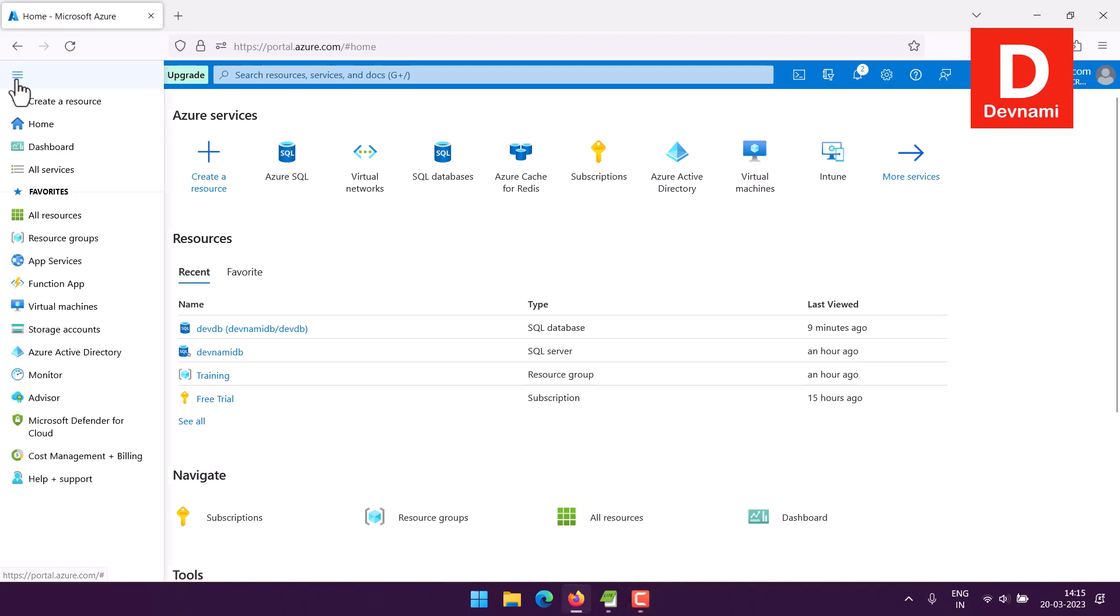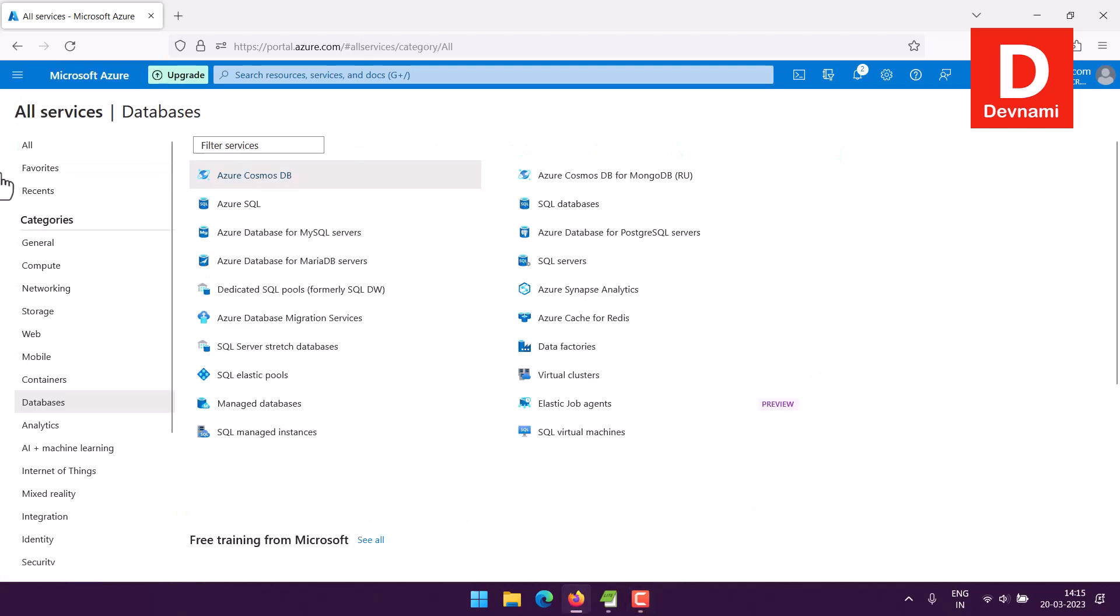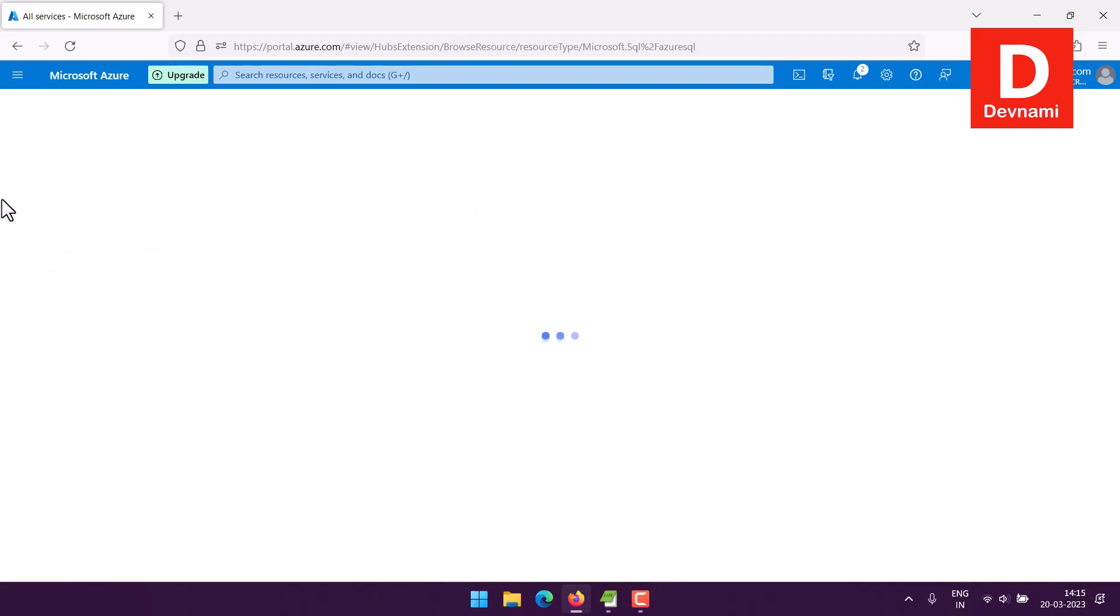Next we will be checking out all services, click on databases, and then you will check Azure SQL.